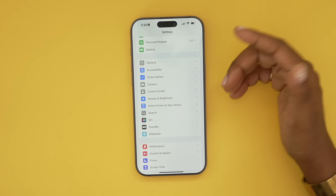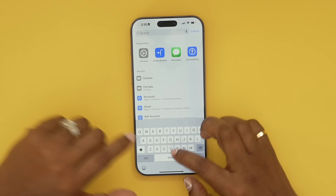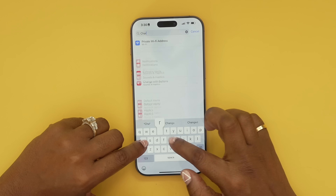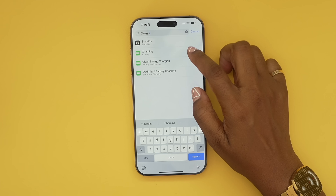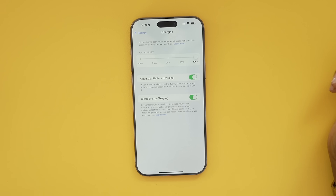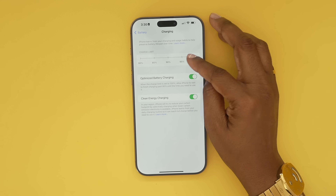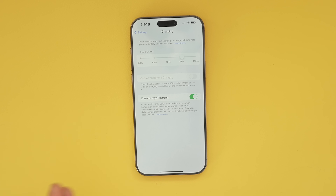iOS 18 also brings the option to set a charging limit. Go into Settings and search for 'Charging.' Once you select it, at the top you can adjust the charge limit — so if you want your phone to only charge up to 95%, every time it charges that is as far as it will go.